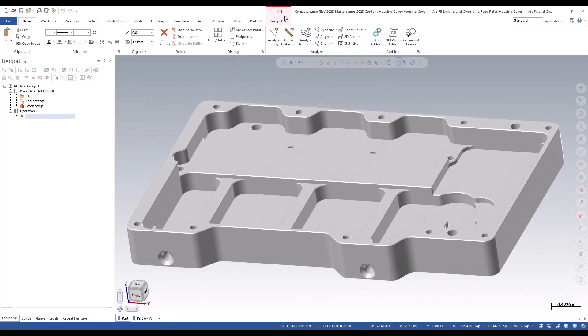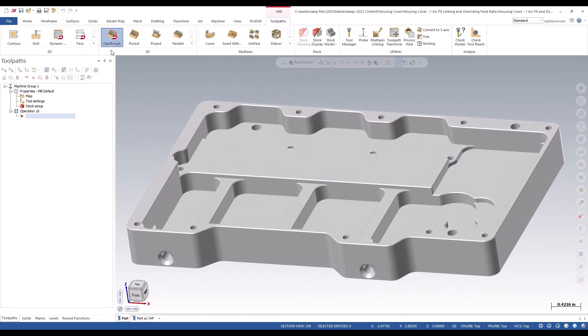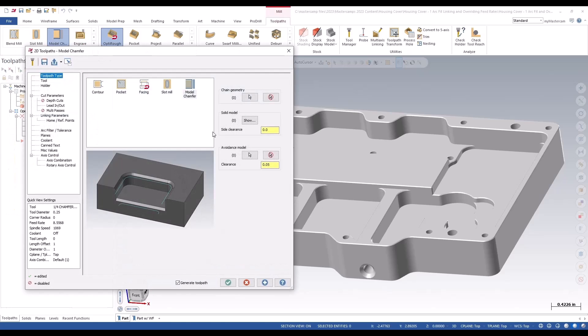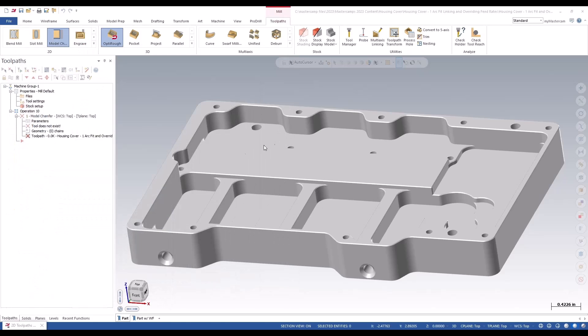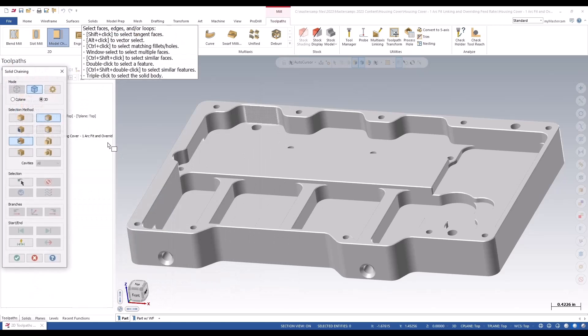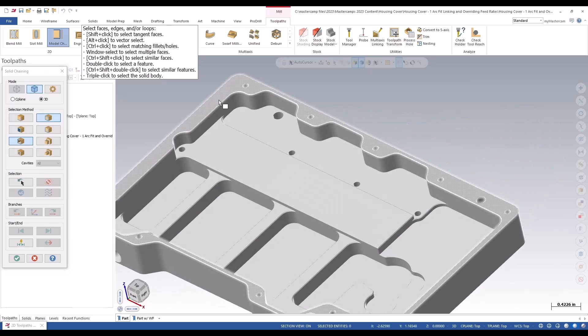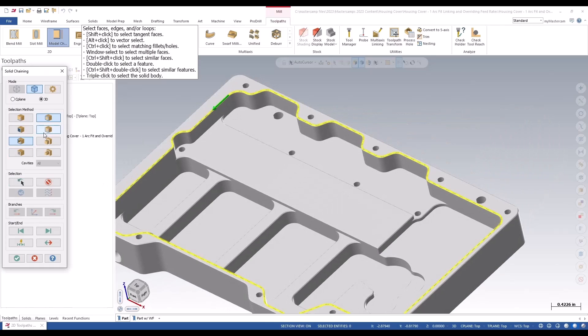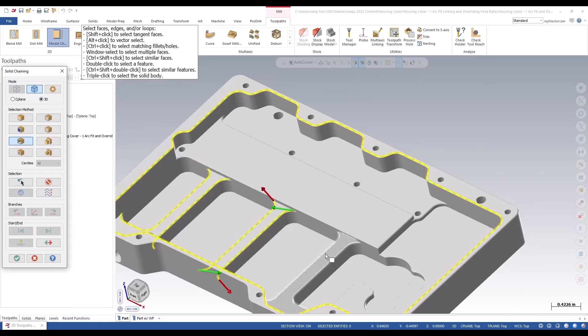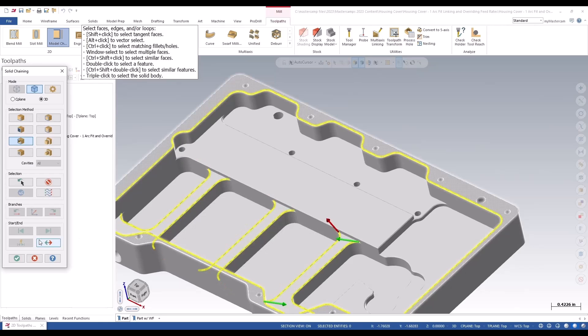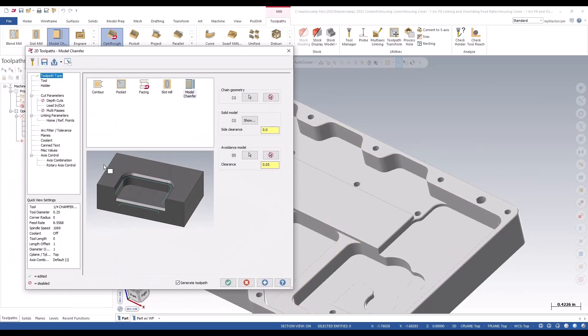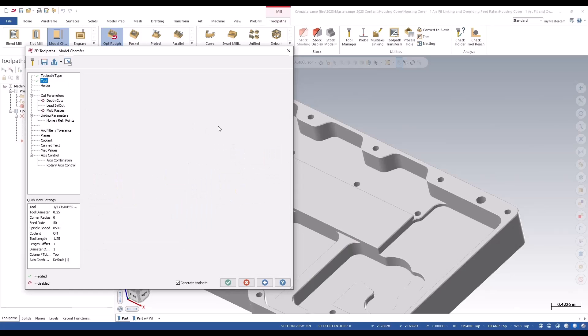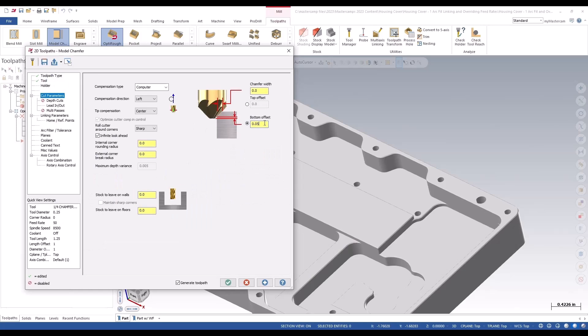I'm just going to add a model chamfer toolpath to it. Pick our chains first, set okay to that. I'm going to pick our chamfer tool and cut parameters, adjust that slightly.